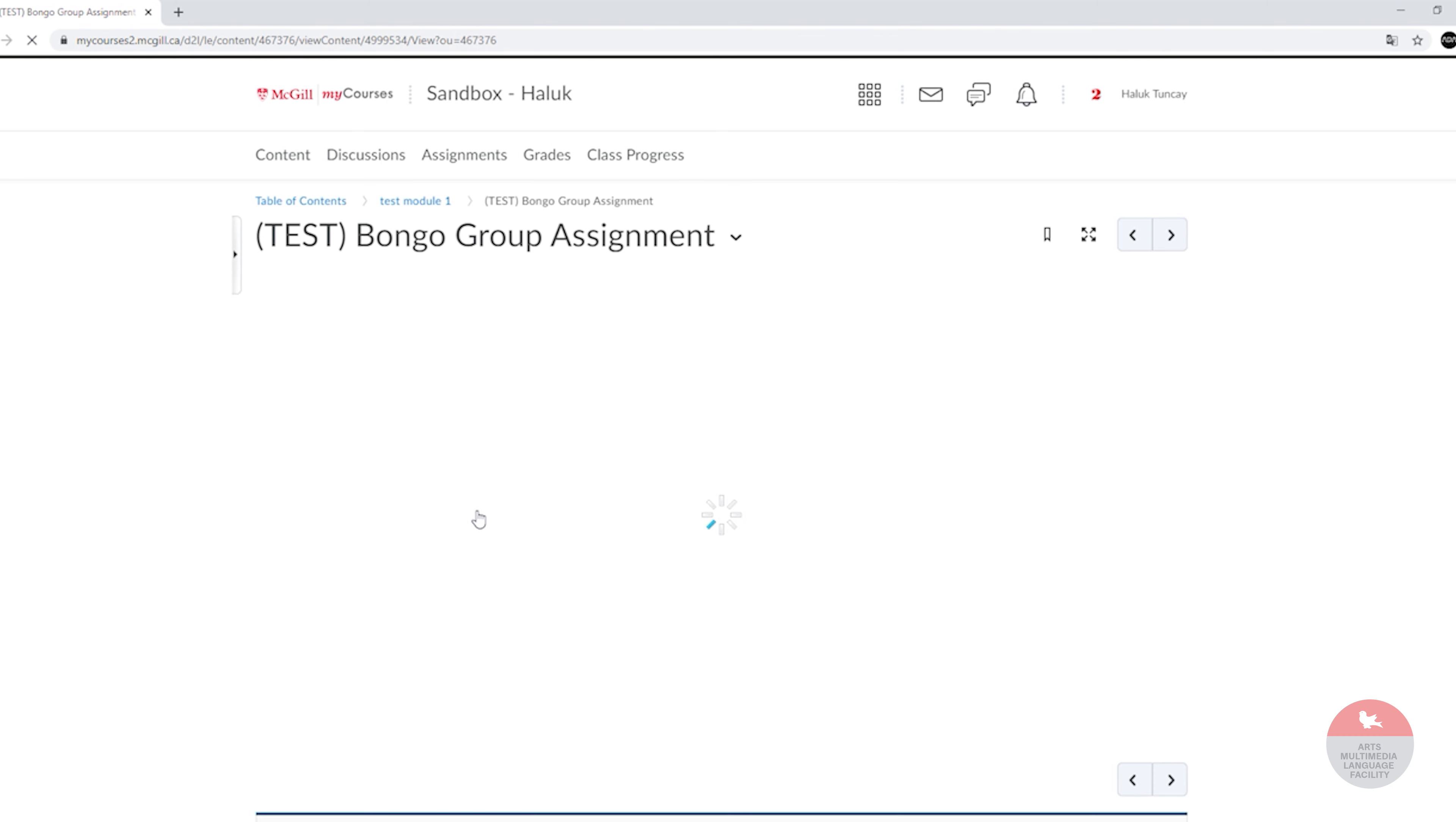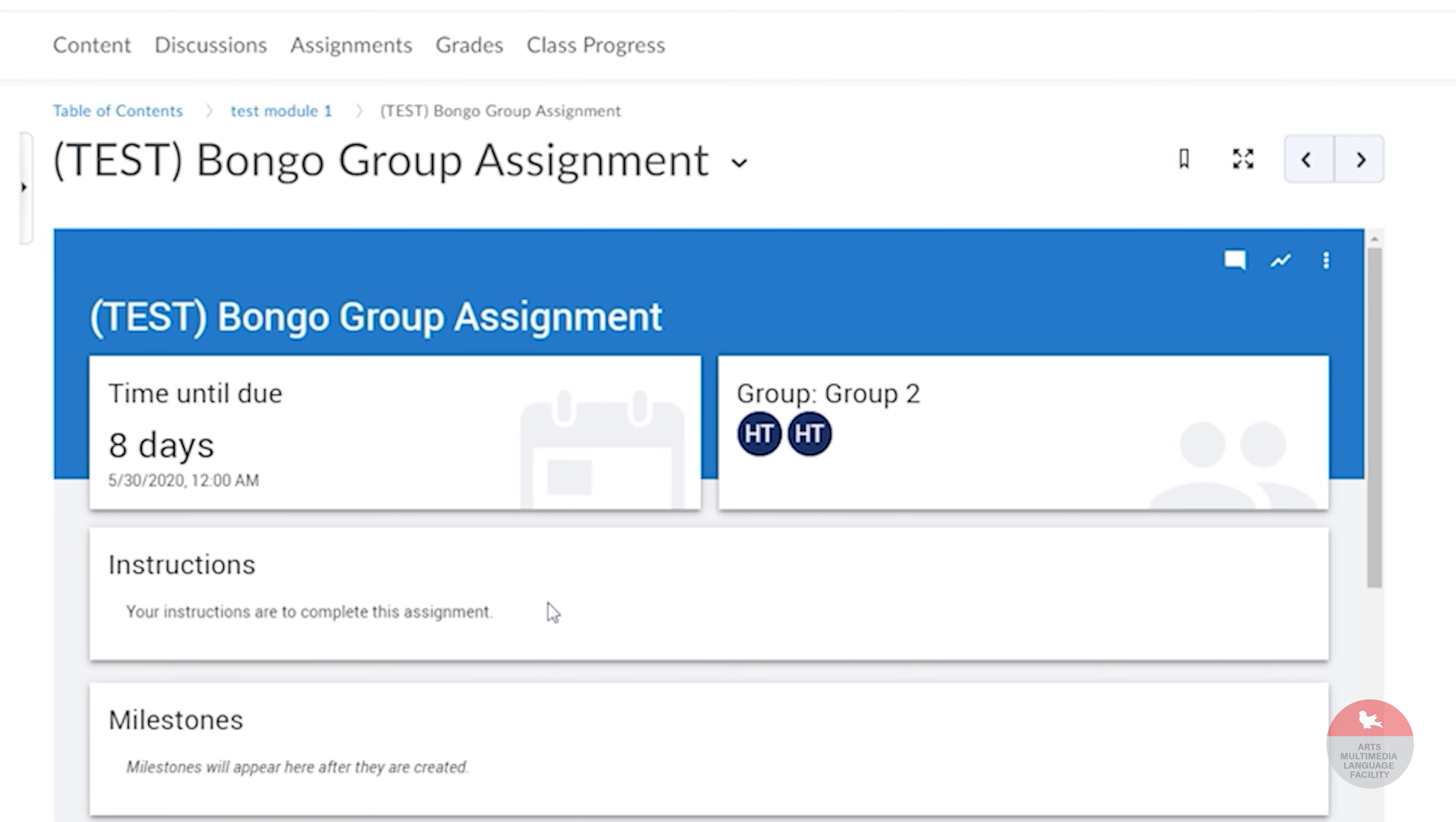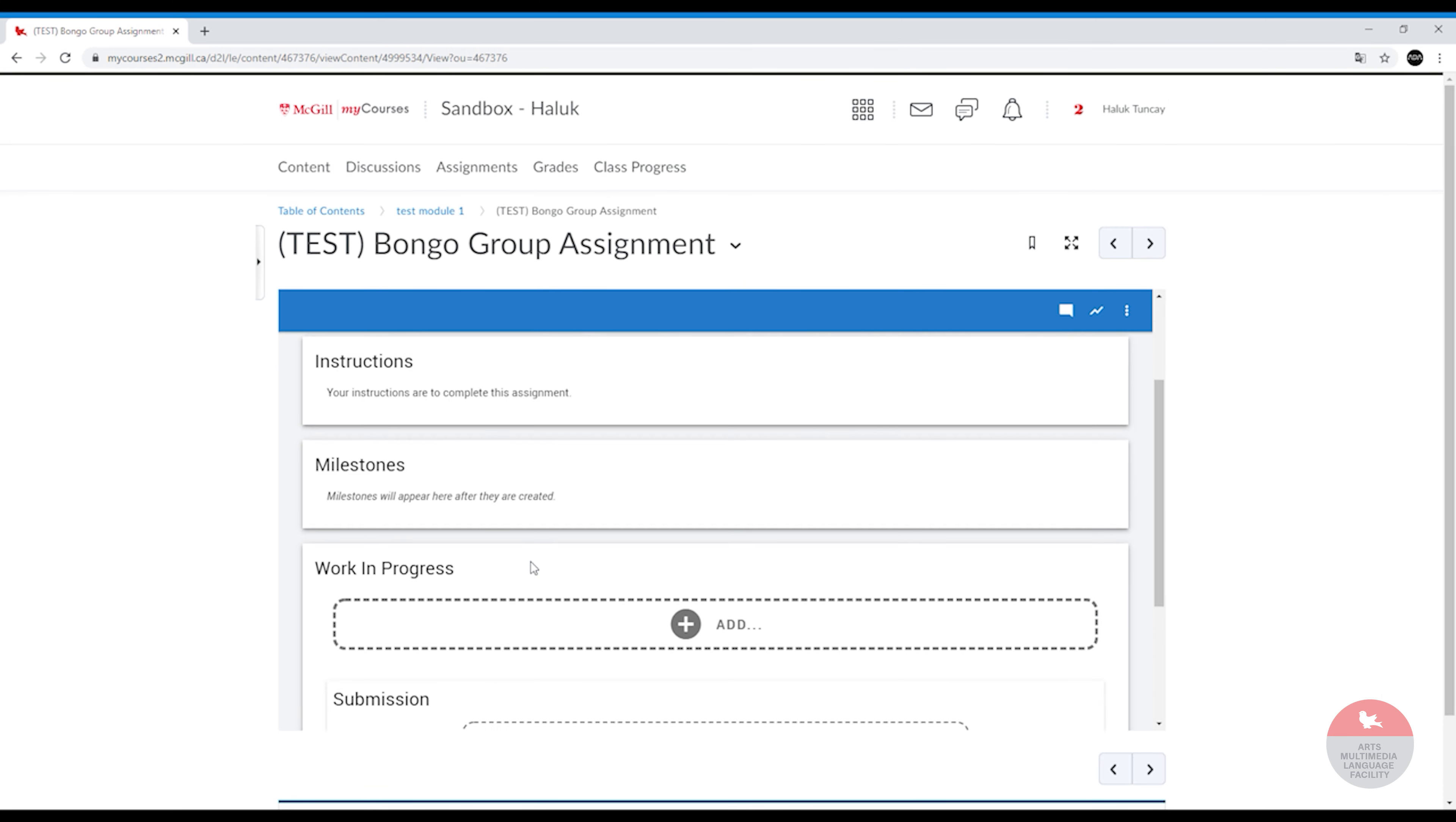You should be directed to the Bongo menu. If it asks you for any permission, go ahead and give it the permissions. In the menu you'll see the due date on top left. The instructions will also appear here. This is the instruction that I manually typed, so your instructor might have instructed something else, but in general the instructions appear here.